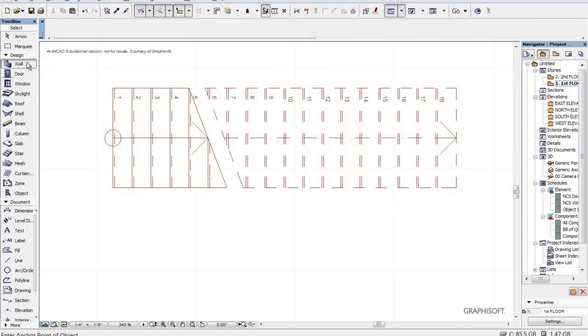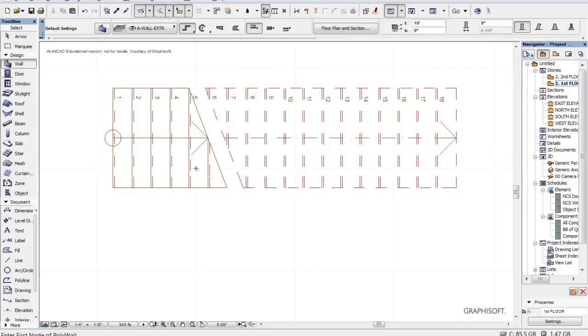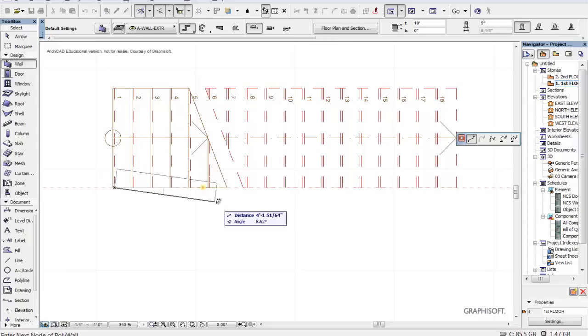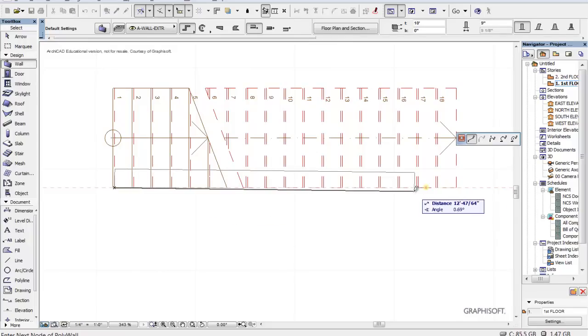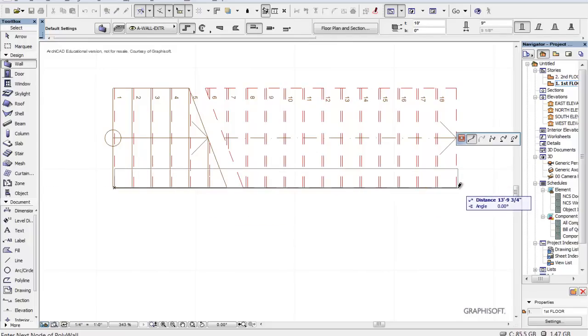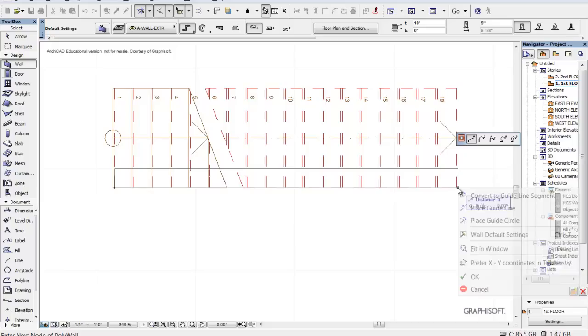Okay, we've got this stair. Let's go ahead and put a wall in there. I'm going to start a wall here, this corner, and go to this corner because this is going to be under the stair.